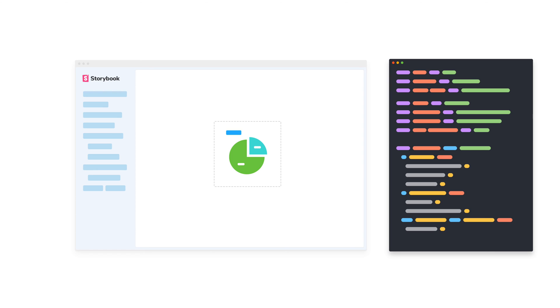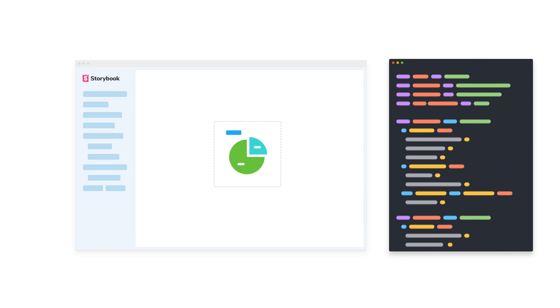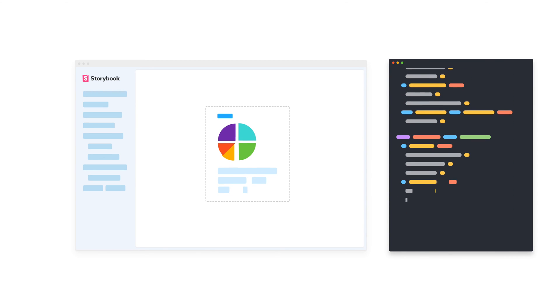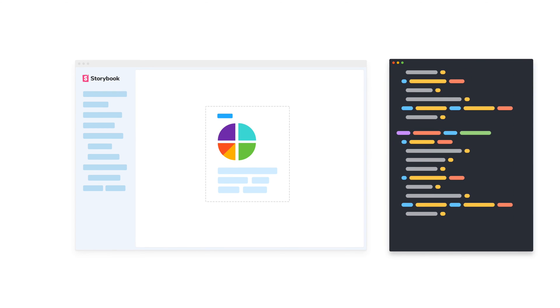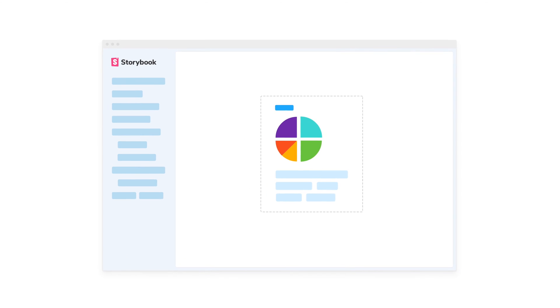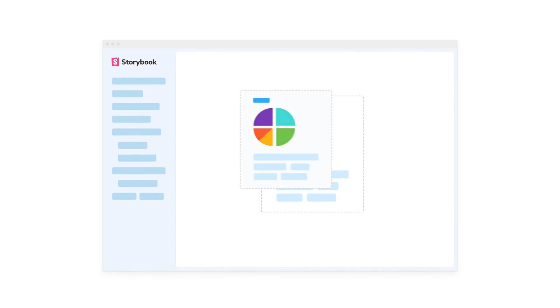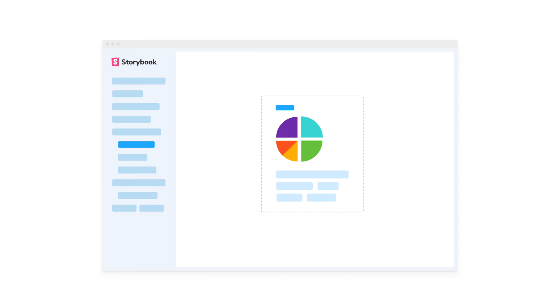Storybook helps you focus on developing hard-to-reach use cases and saves those cases to revisit during QA and review.